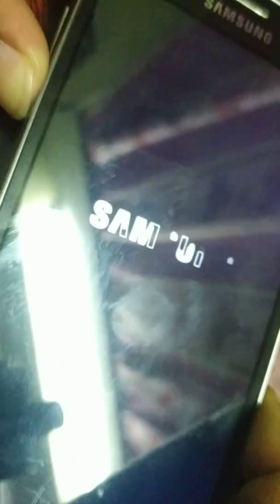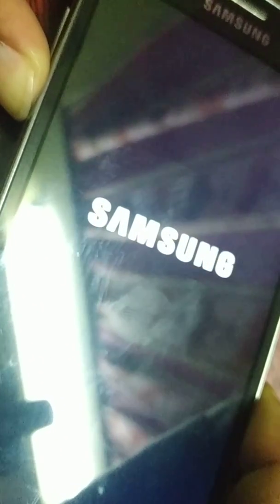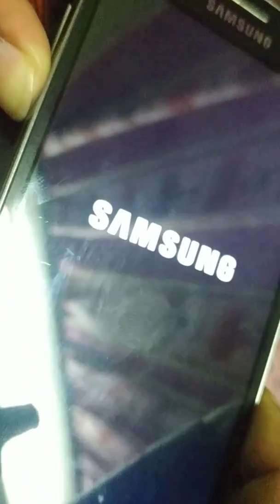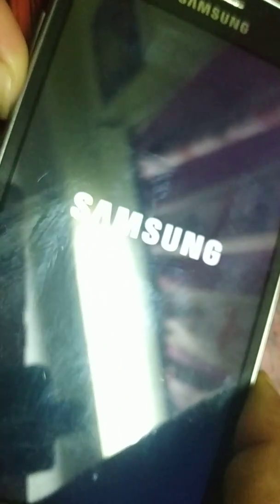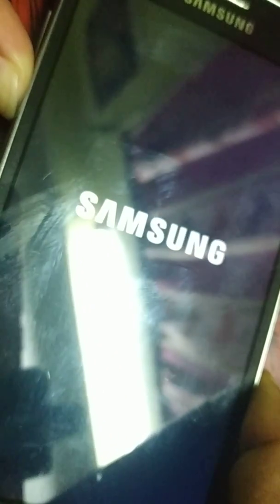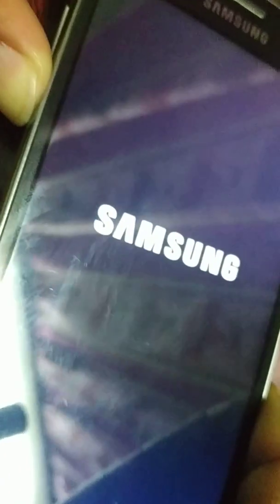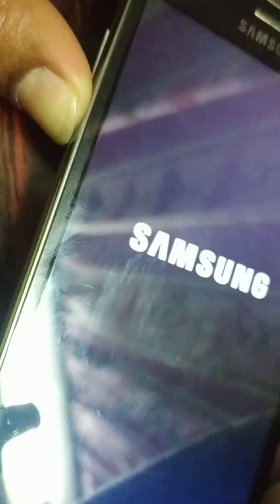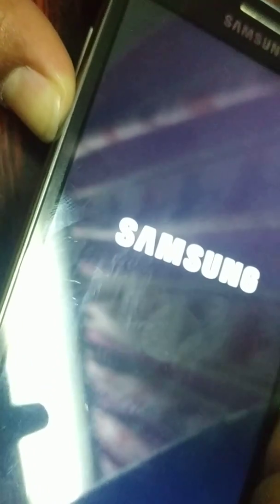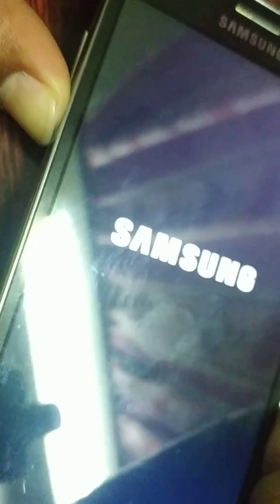Press the volume up or down button continuously until your phone boots completely. On my phone, it's the volume down button. On your phone, it may be volume up, so you can try which one works for you. Do not remove your finger. Just keep pressing continuously until your phone boots completely.